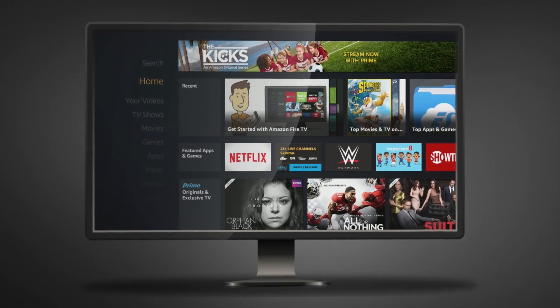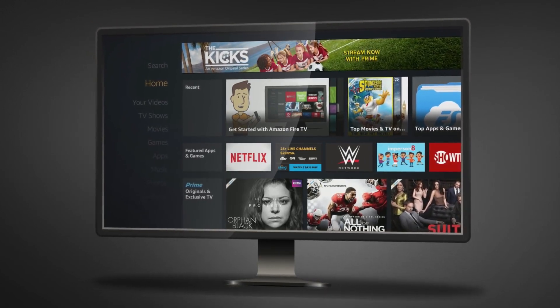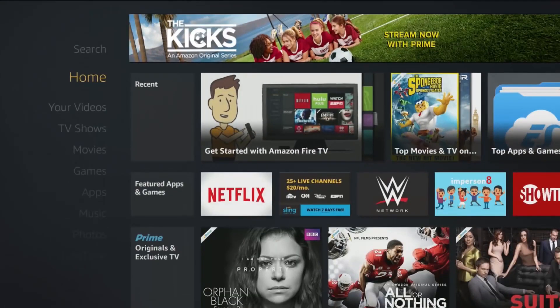First, we must install the Sling TV app. Let's get started. Return to your Amazon Fire TV home screen. On the left side of your screen, you will see your device's main menu.